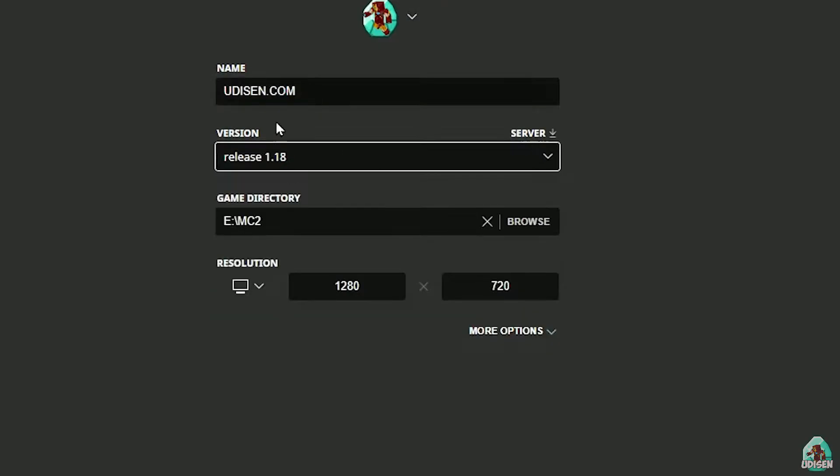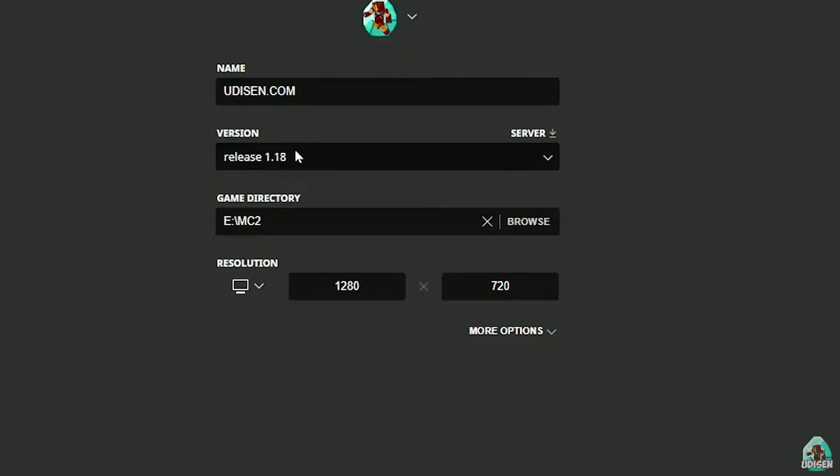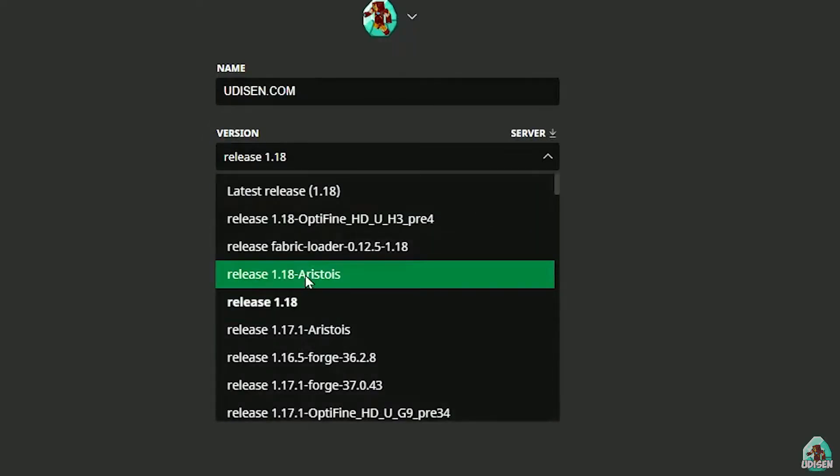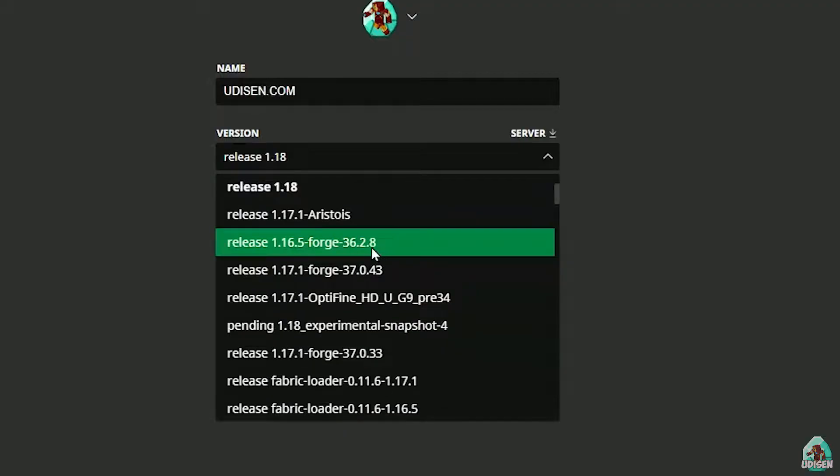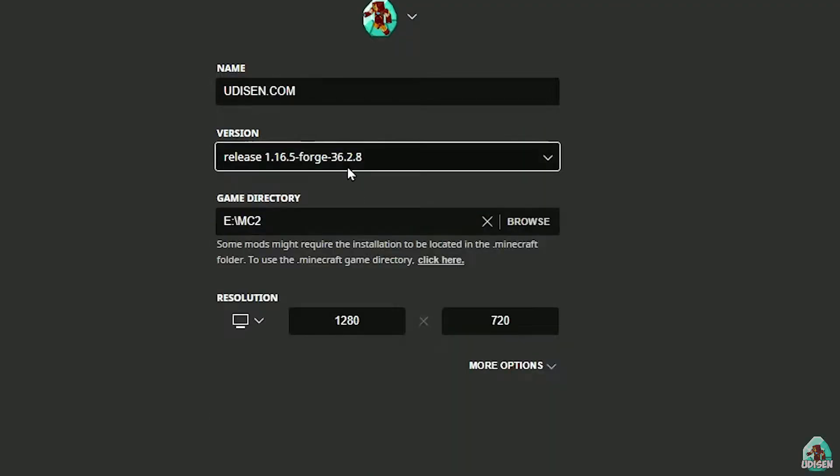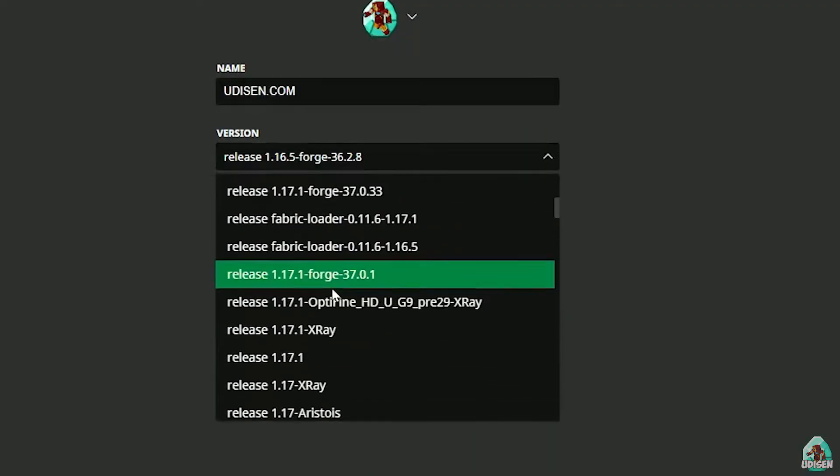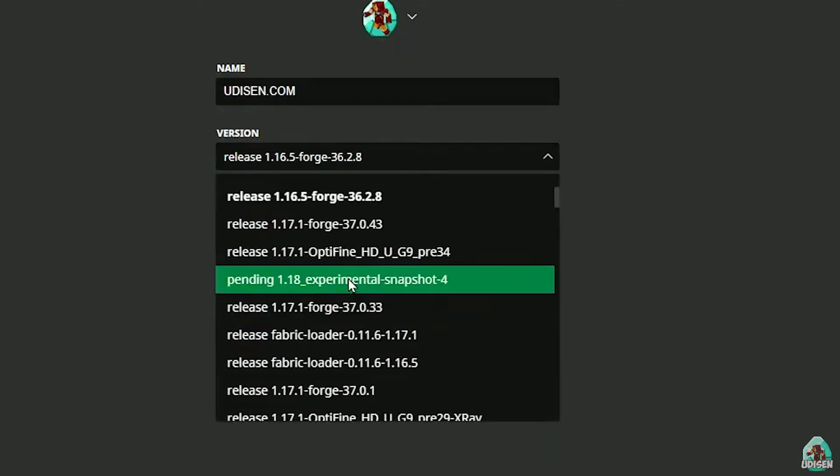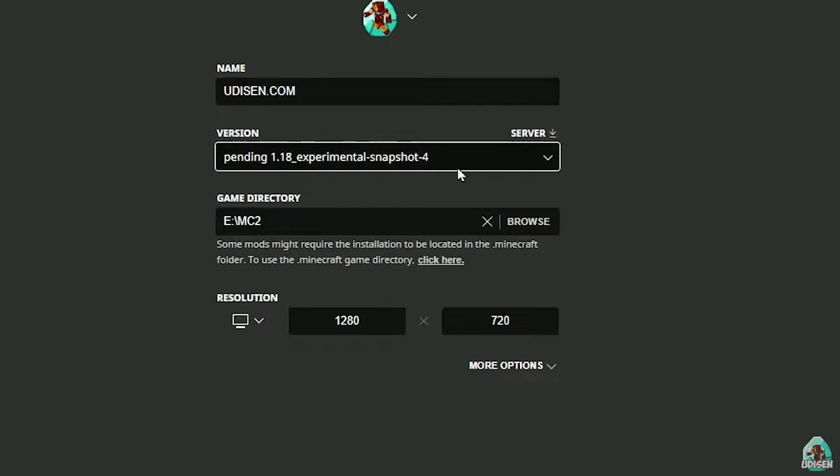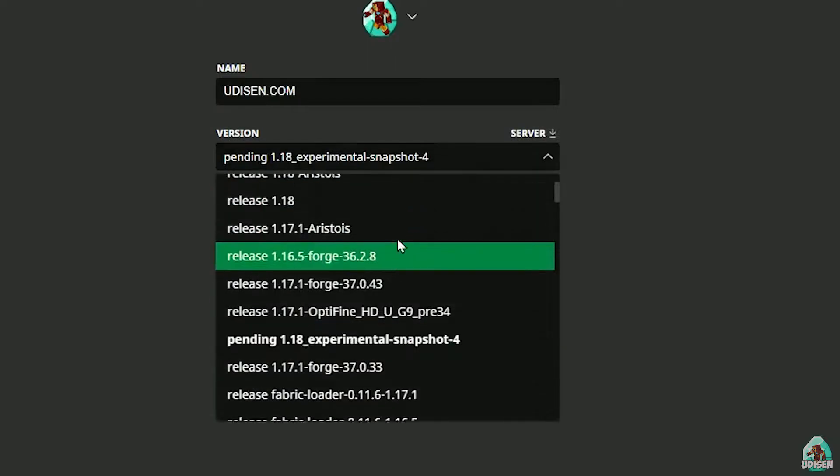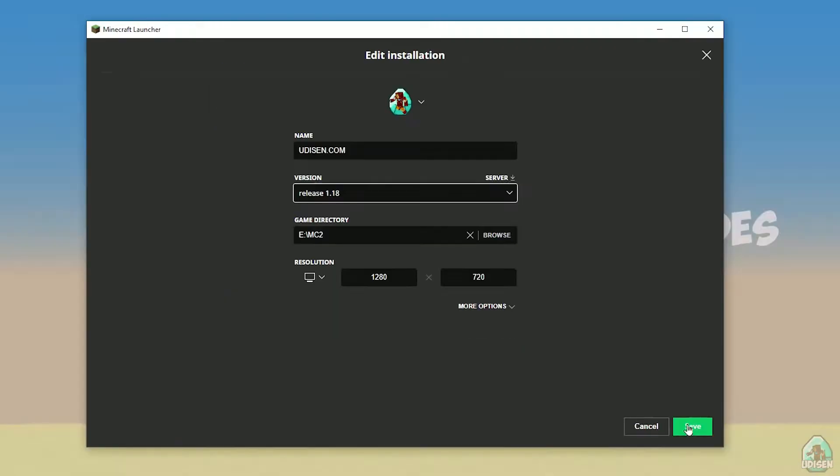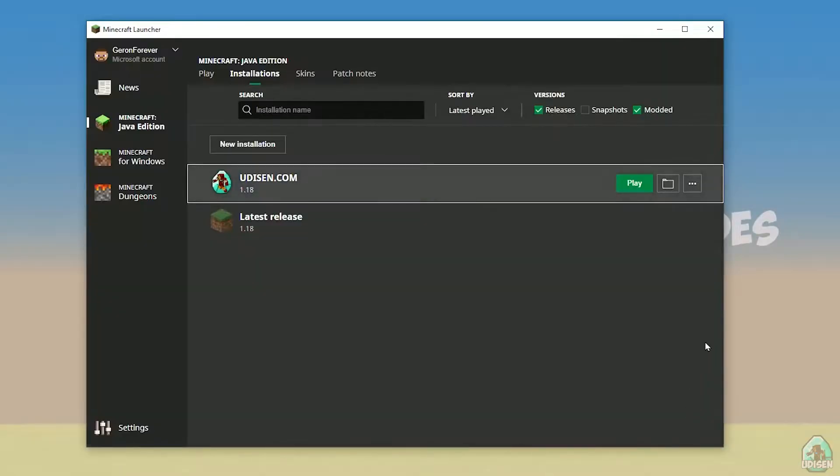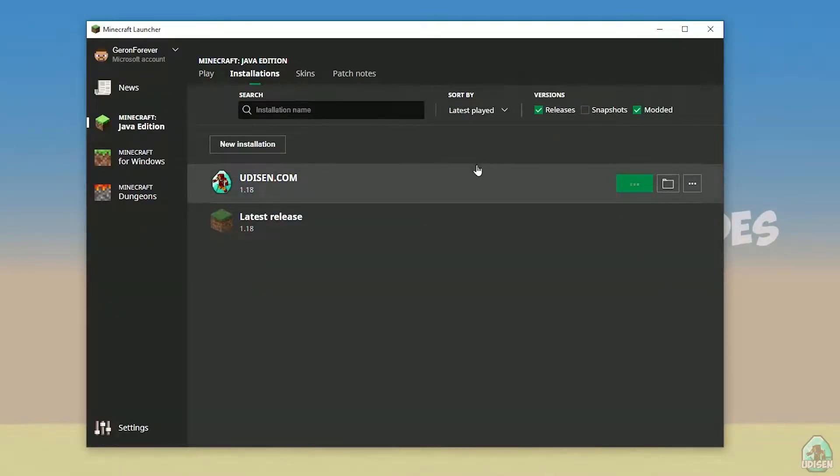If you install for Minecraft 1.18, choose release 1.18. If you choose Minecraft 1.18.2, for example, choose release 1.18.2 in this list, and so on. But today, for example, we use this release 1.18. After that, press Save button and press Play button on Udison. Wait three seconds.